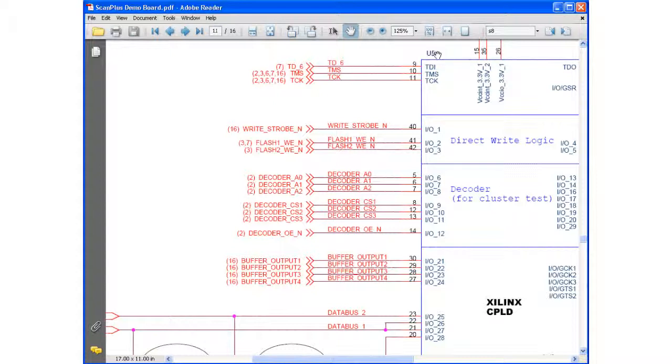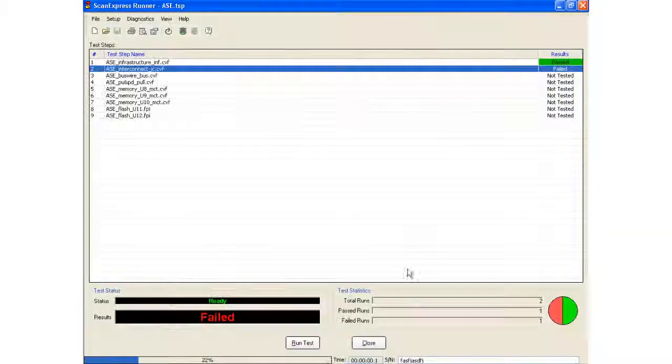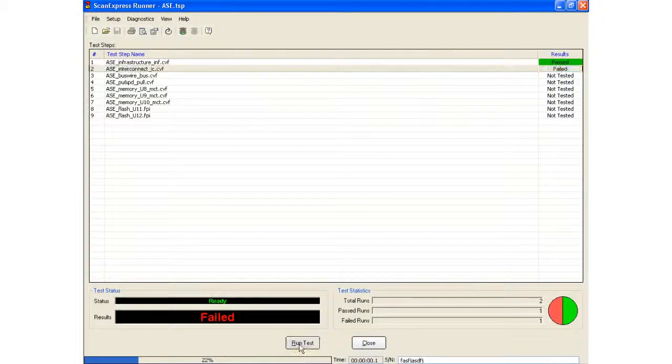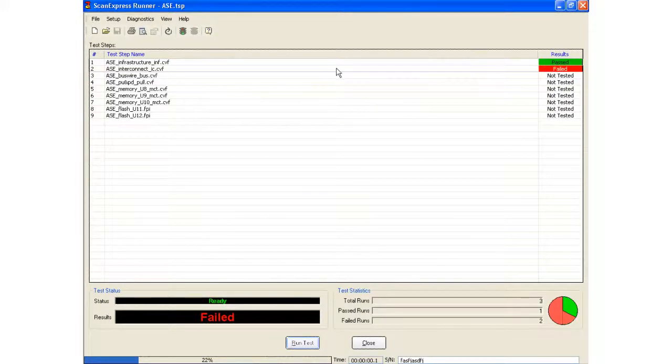So when I run the test, it should show me that u5 pin 20 has been opened.